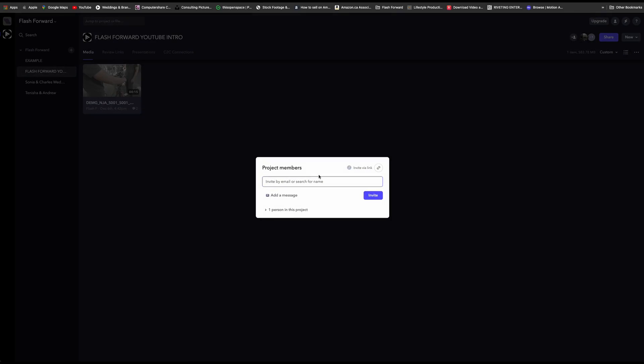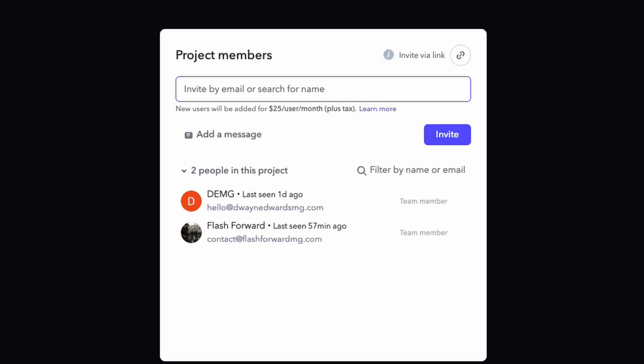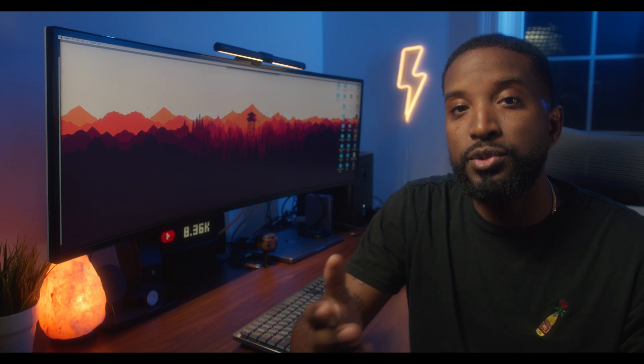Frame.io makes adding a collaborator or team member to your projects super simple. Go into your project, navigate to the top right, and hit the plus icon, then add the name or email of the person you want to add. One thing to be aware of — project members and collaborators have different access levels, and project team members will require the same subscription per month that you're using. You also have the ability to share items for review by potential clients or other people that are part of the project.